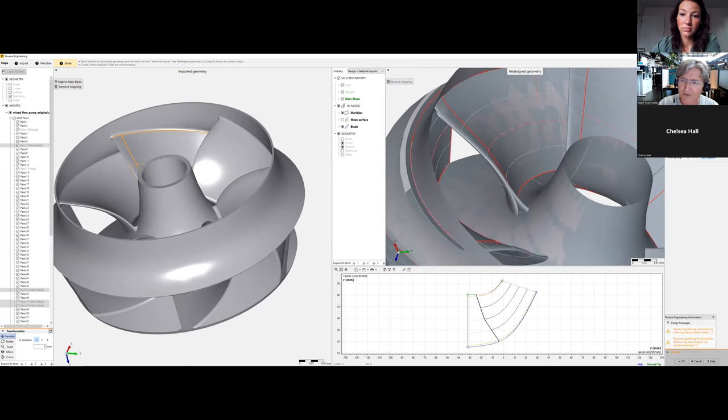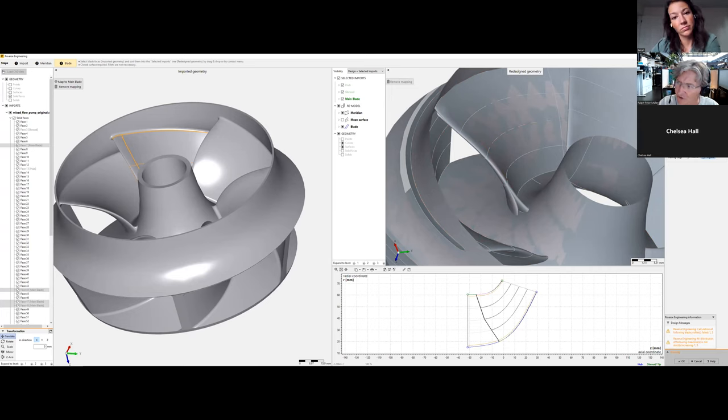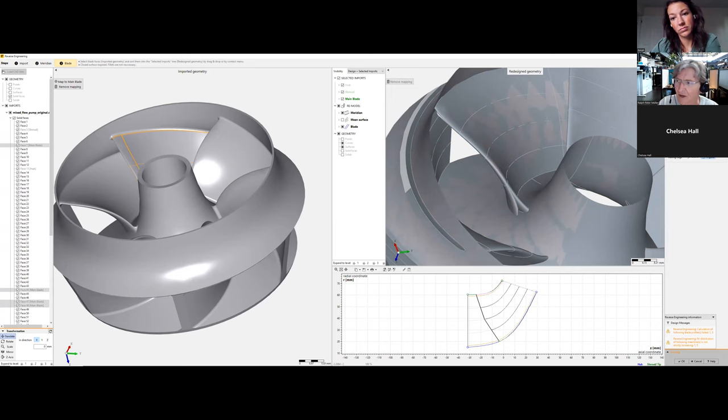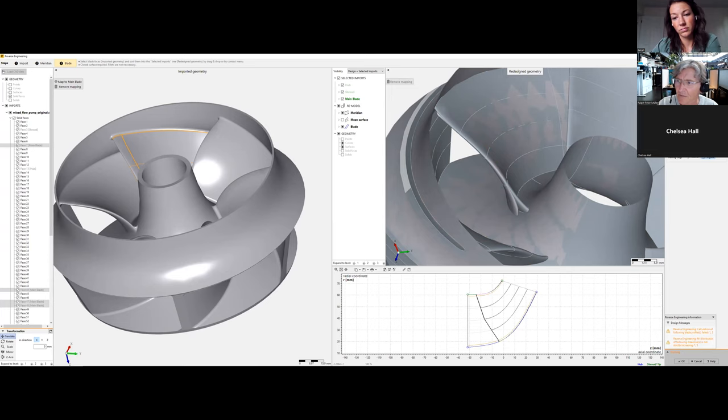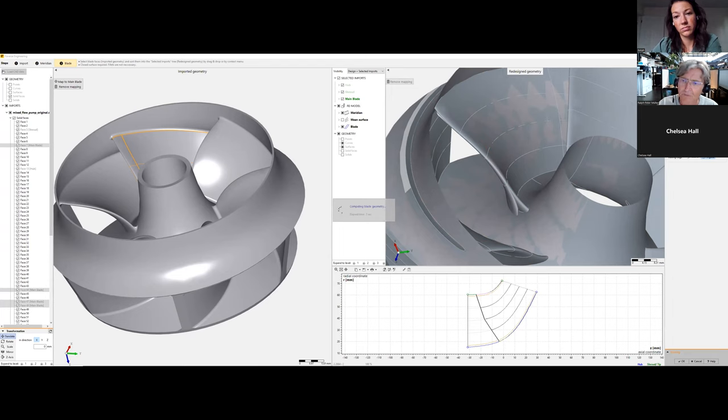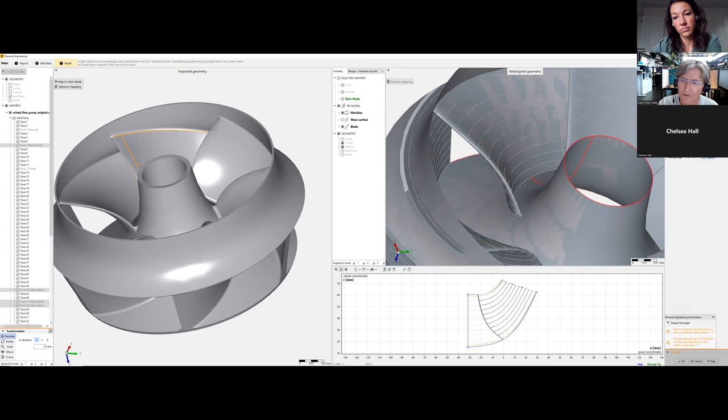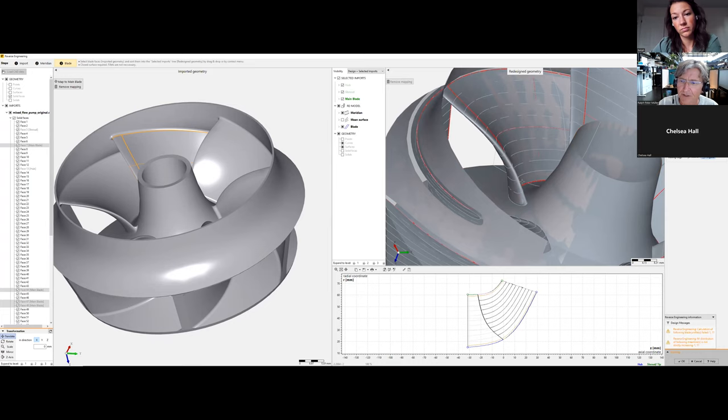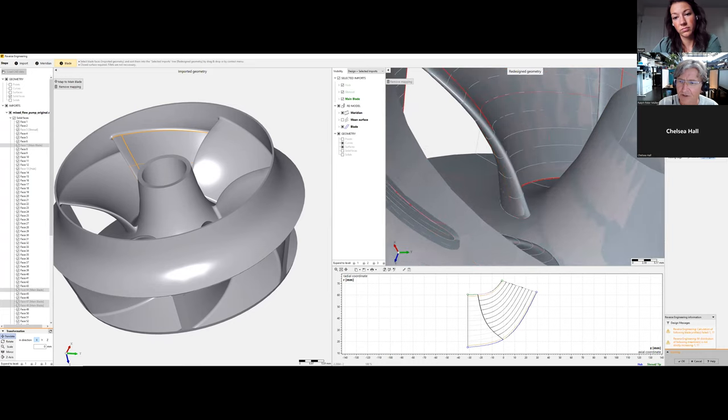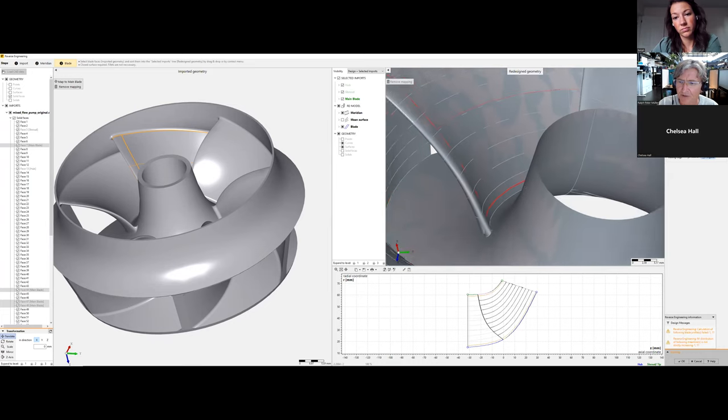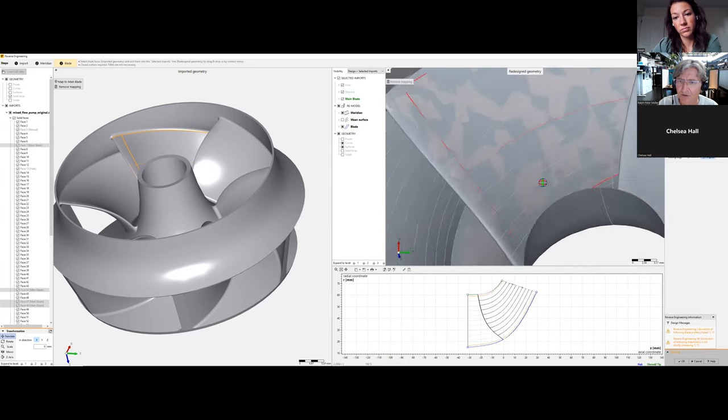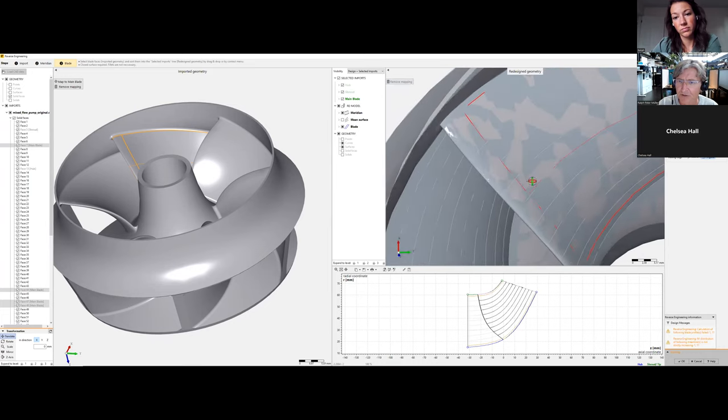To improve this reshaping, we can increase the number of spans from five to eleven and update the design again. You can see we come much closer to the original geometry.